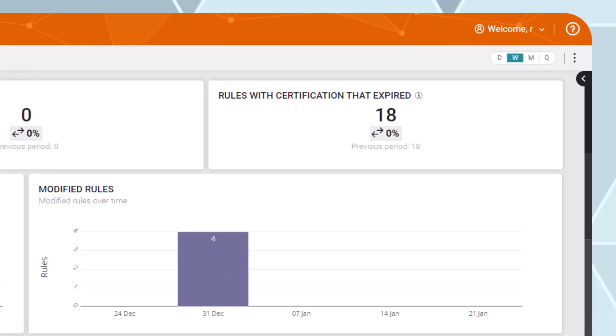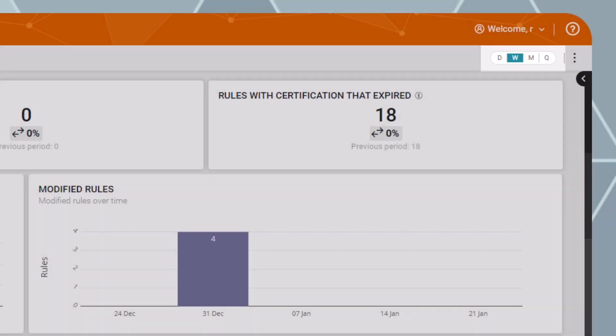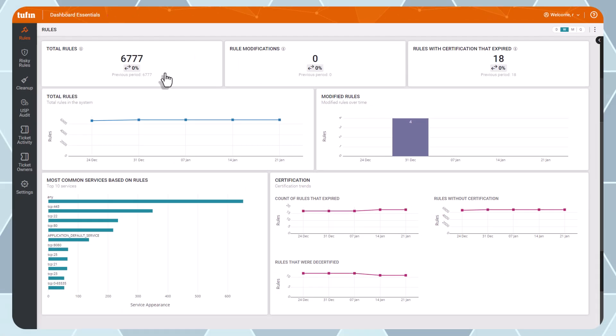The dashboards track metrics on a daily, weekly, monthly, or quarterly basis and can be exported to PDFs.